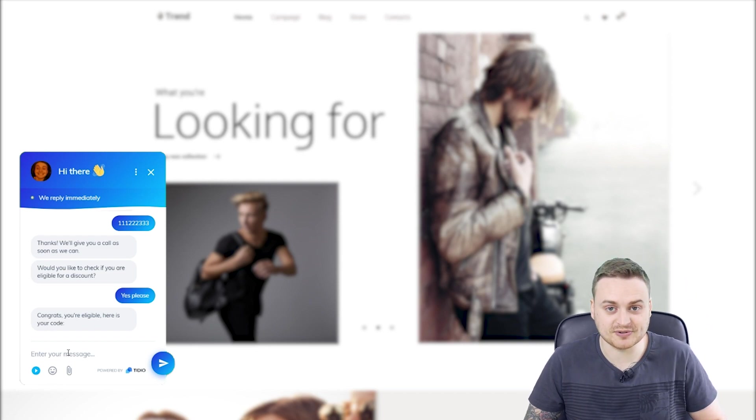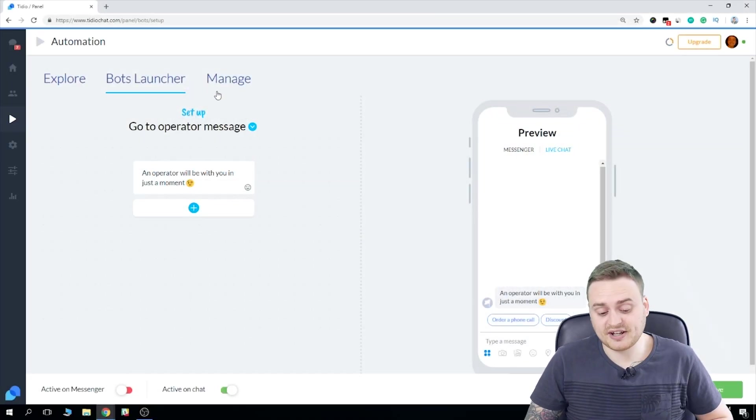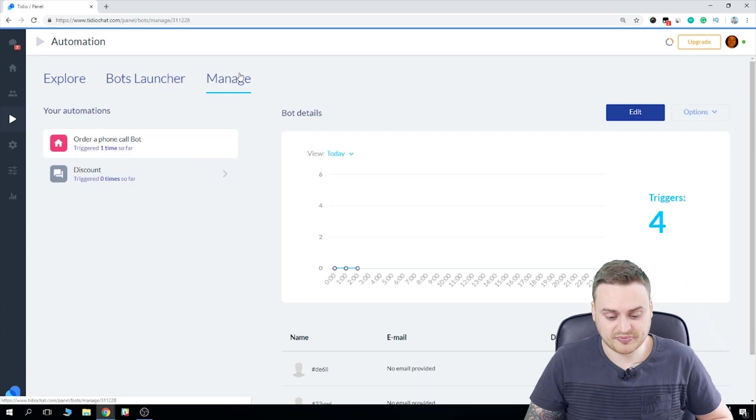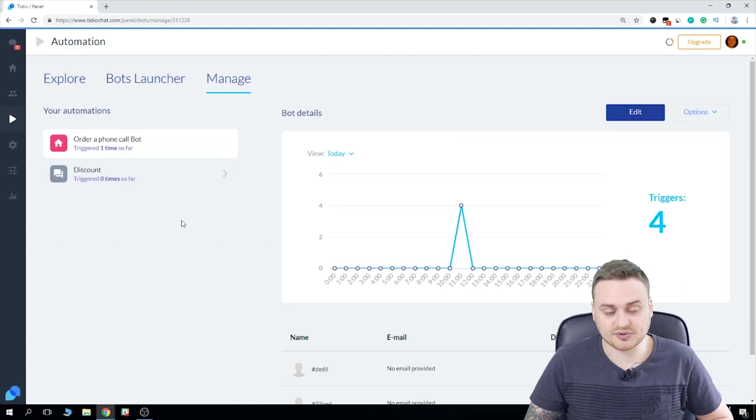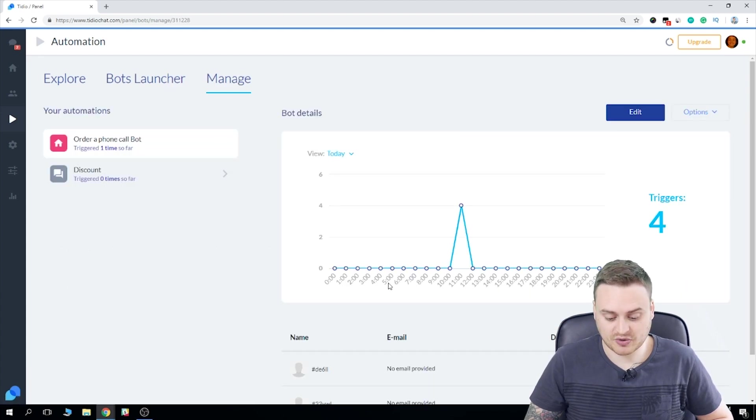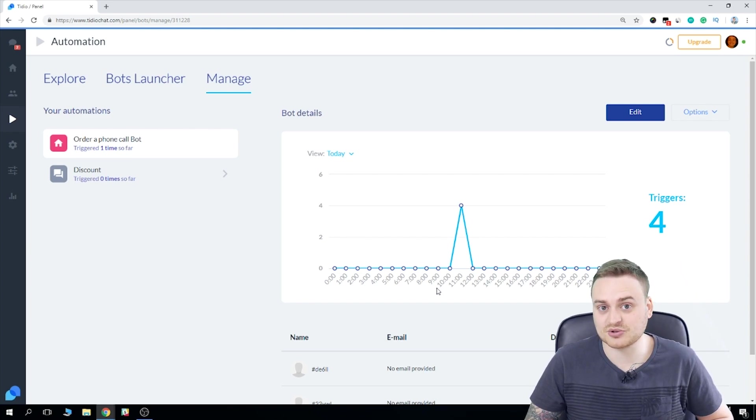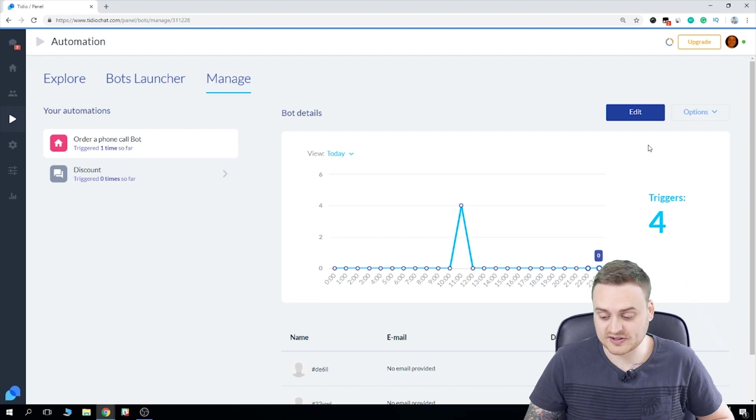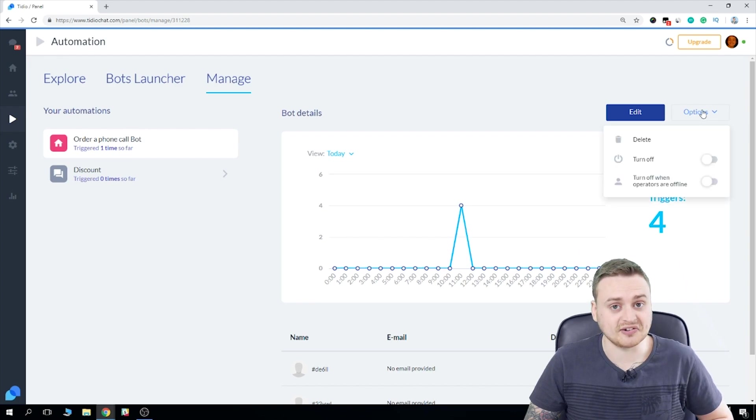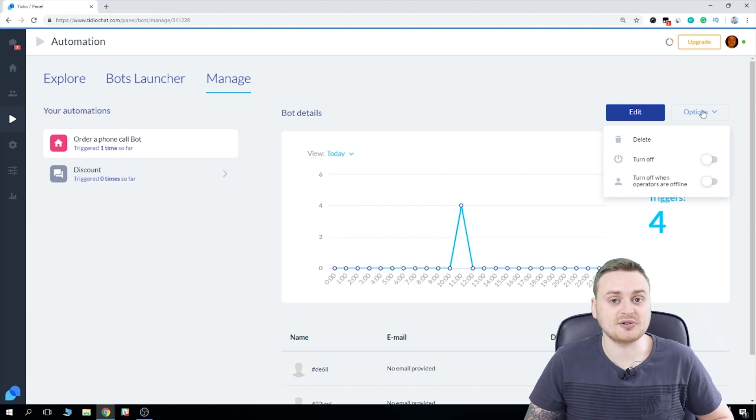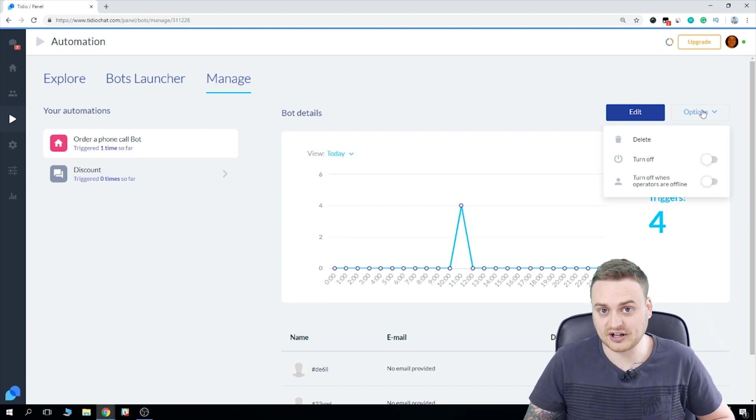There's one more thing I'd like to show you. So if we head on over to the manage tab, you can see we have a nice little view of the analytics here with a breakdown of the time intervals to show us exactly when the bots were triggered. Now, one other really cool thing is that under the options here, we can delete the bot. We can turn it off temporarily, or we can set it to turn off only when operators are offline.